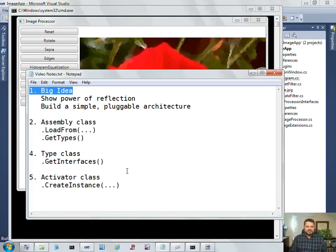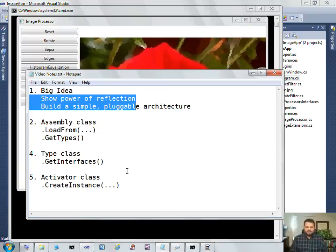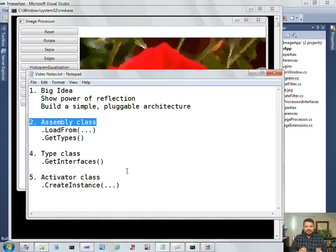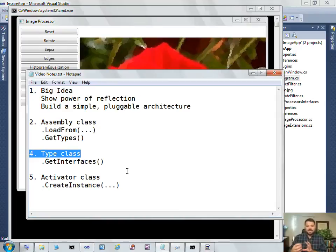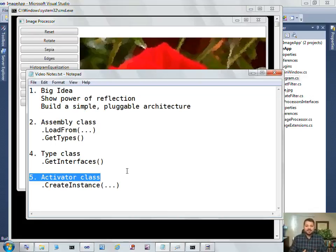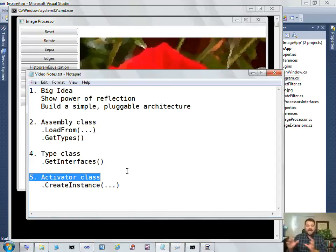So what we've done is we've looked at the power of reflection by building a simple pluggable architecture. To do that, I used three classes: the assembly class, which would load in an assembly off my hard drive; the type class, which gave me a list of all the types in there and information about those types; and lastly, the activator class for late bound activation, meaning create an instance of this thing that I may not have known about at compile time. At runtime, I would like to create an instance of that.